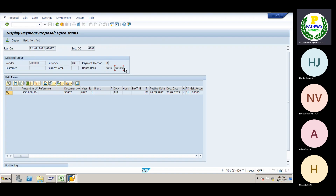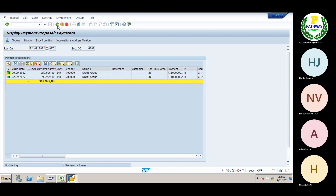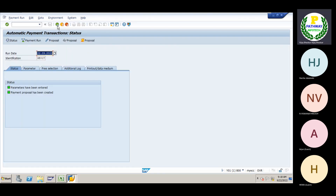So this is the important configuration we have done. Based on our configuration the system is performing the payments. Go back. The proposal run is successful. If you want to see the proposal log as well, click here.